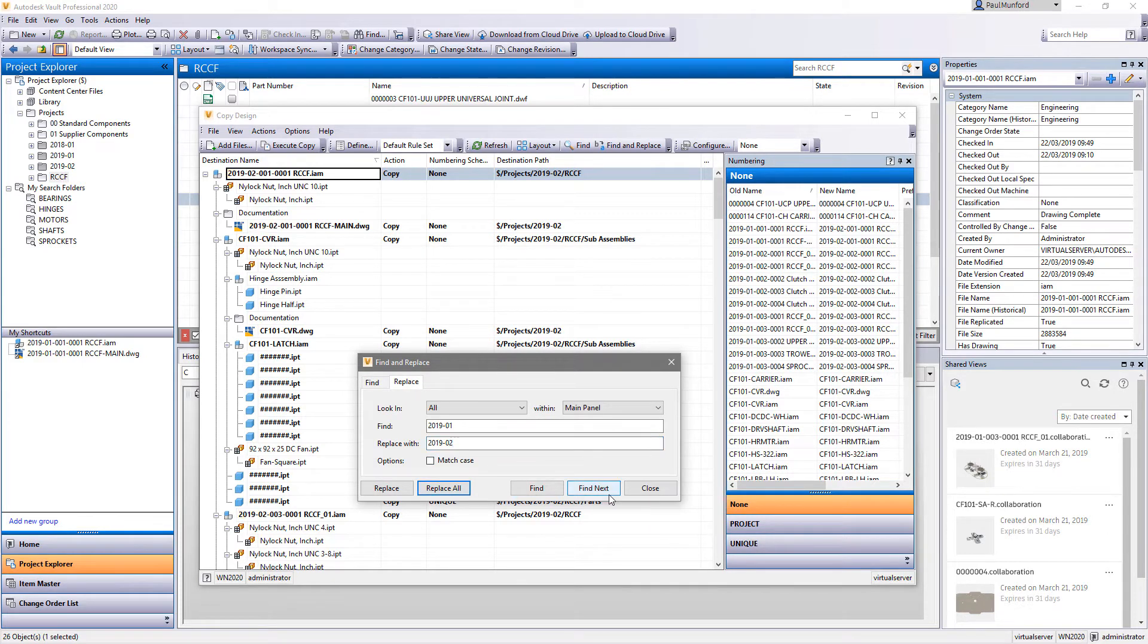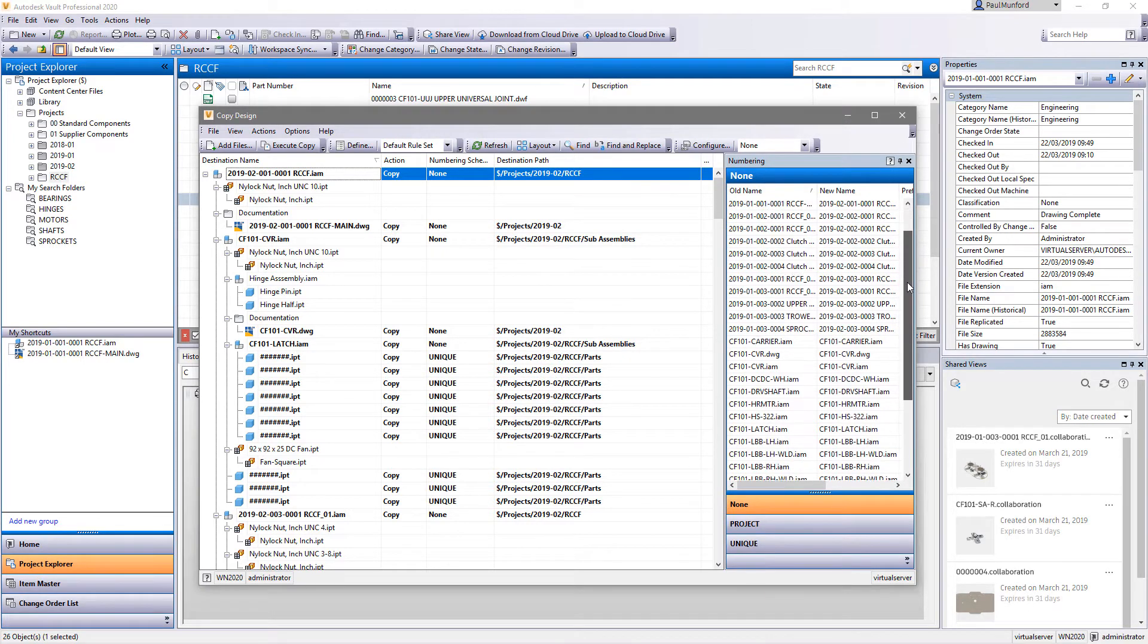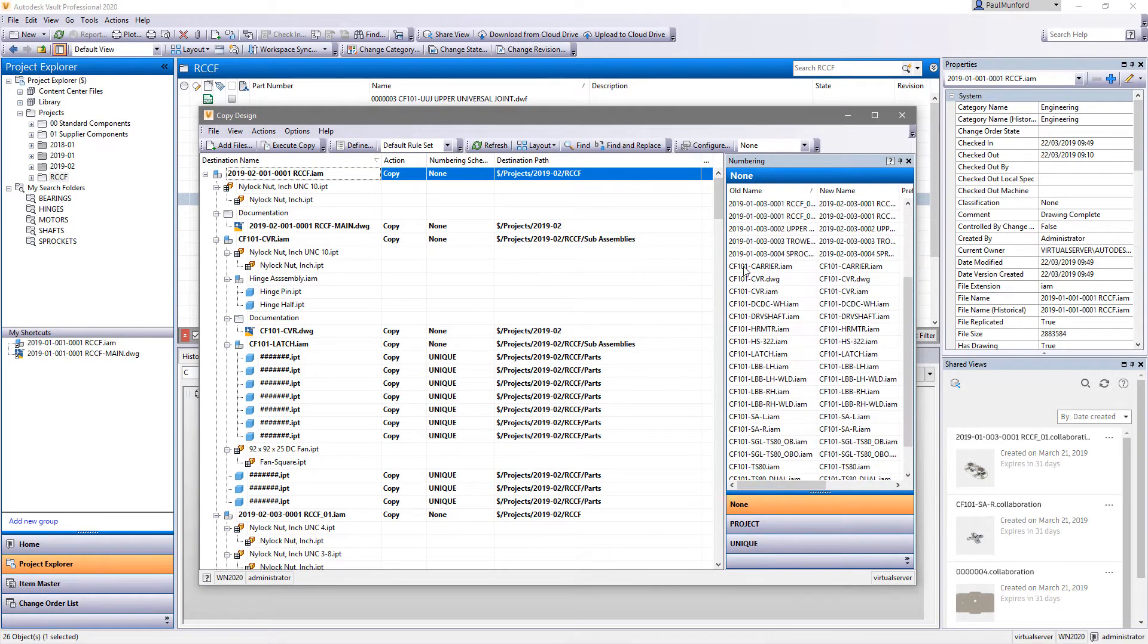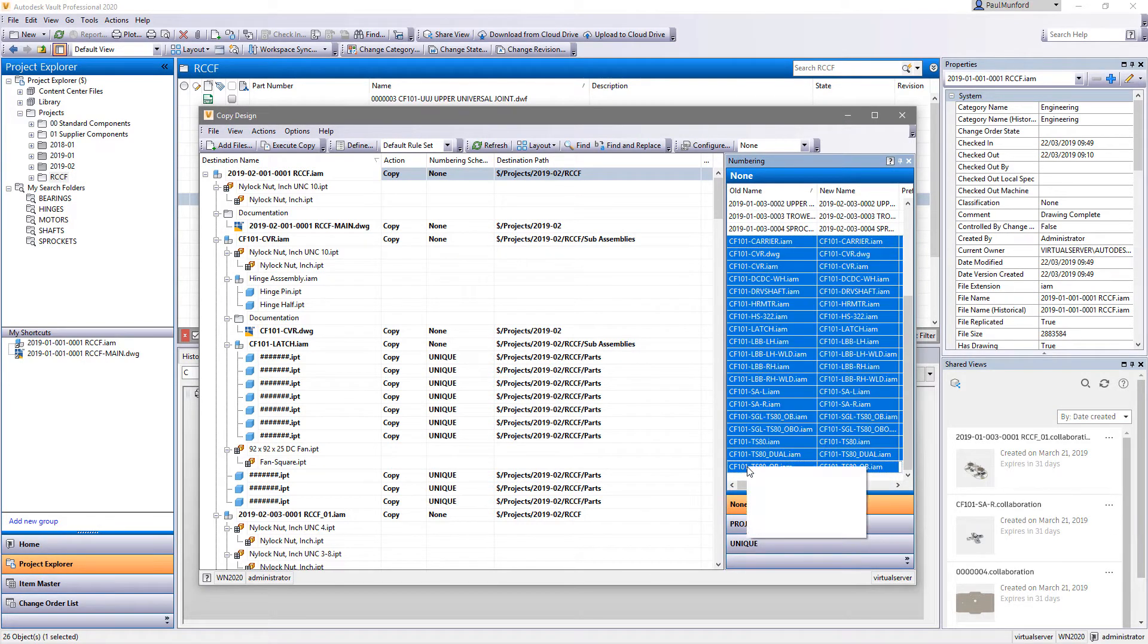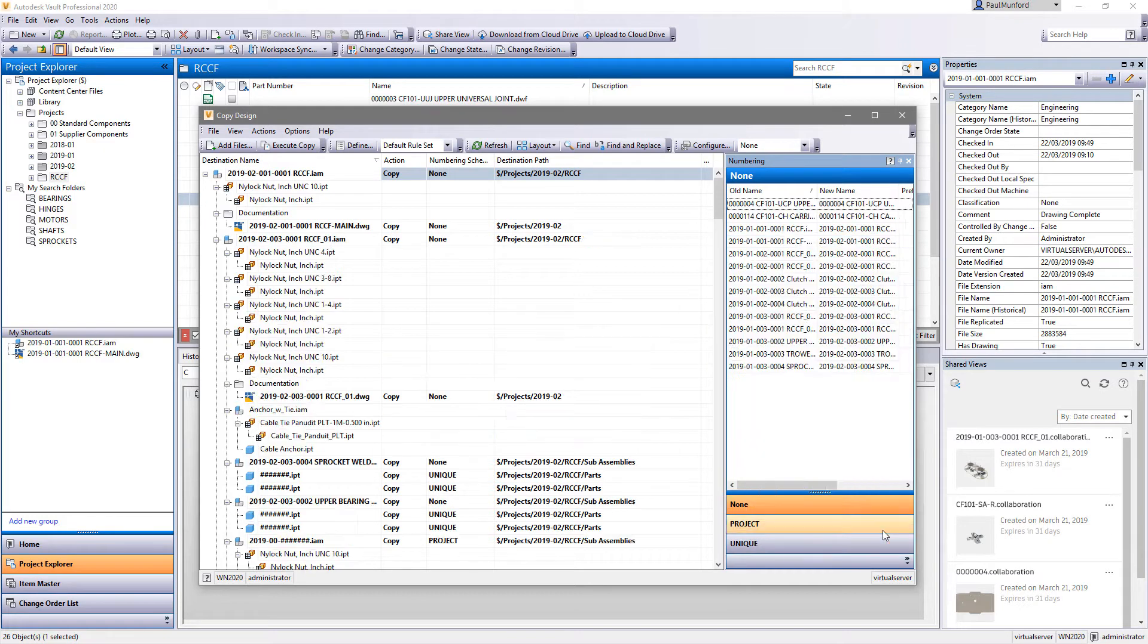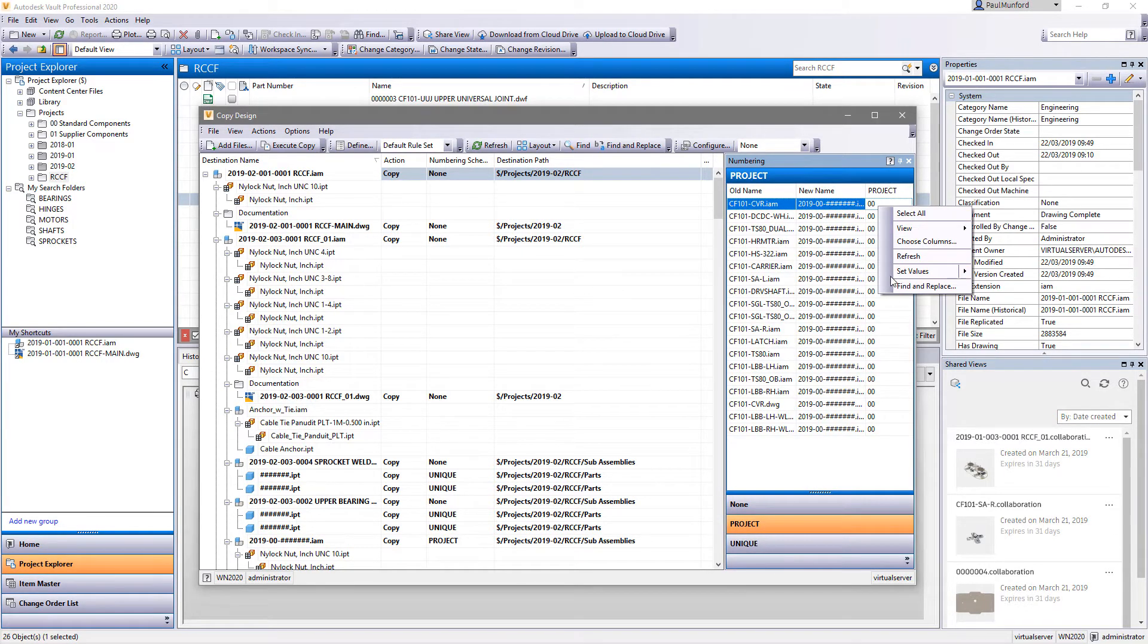You can now edit the new copy's file name, folder name or folder destination directly in the copy design grid, or use find and replace to edit multiple entries at once.